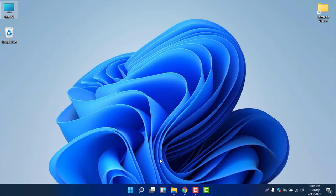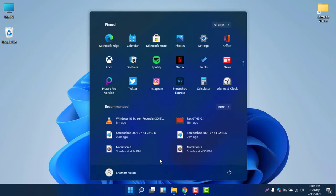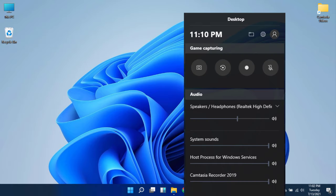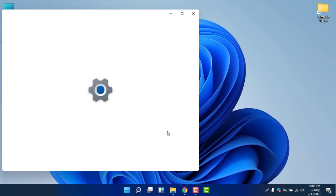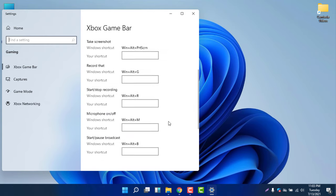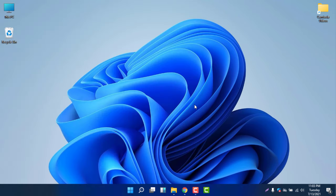If you want to configure the recorder, press Windows + G and then click Settings. Here you will find some options to customize the recorder according to your need. If you select 'Edit more preferences in Windows Settings,' you will find additional options and shortcuts to make it more customizable.